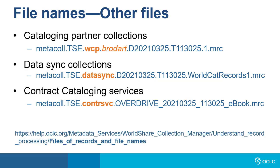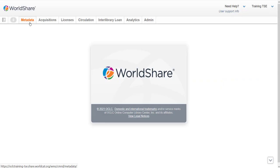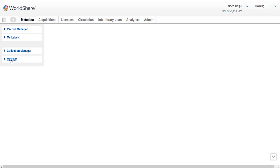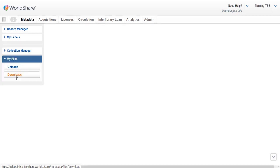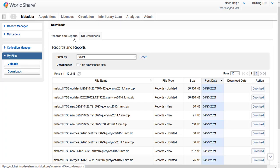For a more detailed explanation, consult the help page for files of records and file names. Now that we understand how to identify the files of records by the file names, let's step through the process in My Files. I've logged into the WorldShare interface. To begin downloading My Files of Records, click Metadata on the top left of the screen, then click My Files. Under the expanded My Files, click the Downloads button to display your library's available files under the Records and Reports tab.